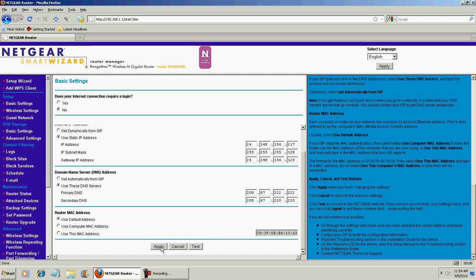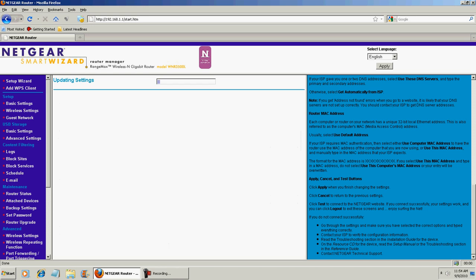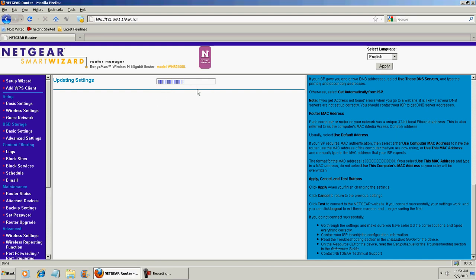So, use static IP address, and this will prevent your IP address from changing. It'll stay the same. Now after you hit apply, it's just going to update it. And then your IP address should be static.